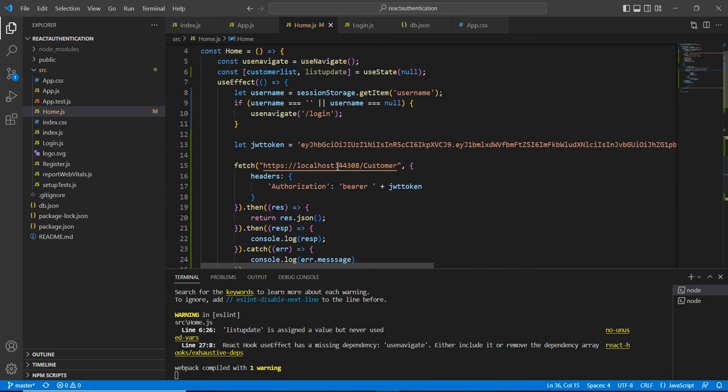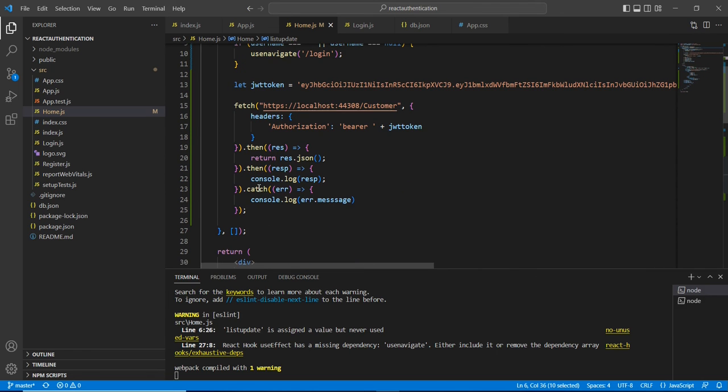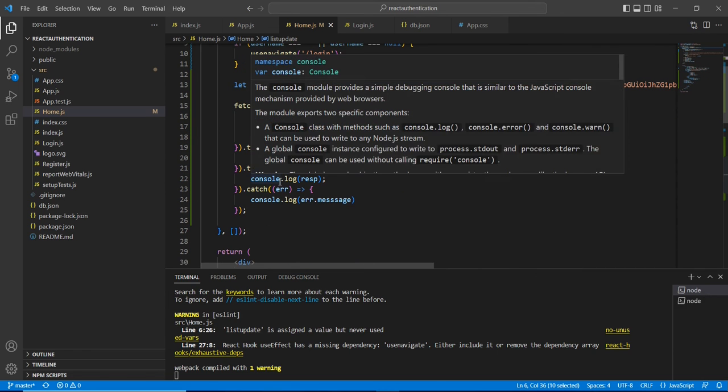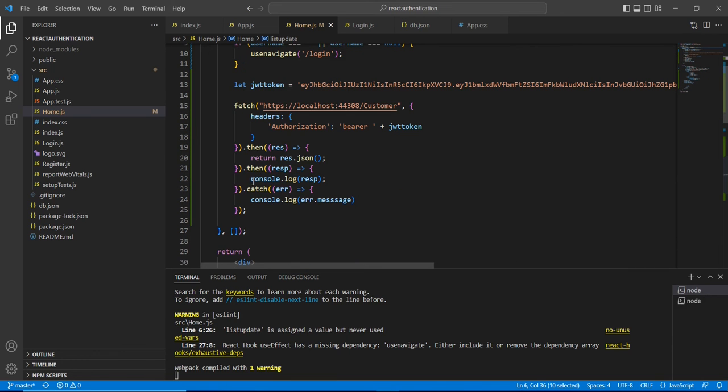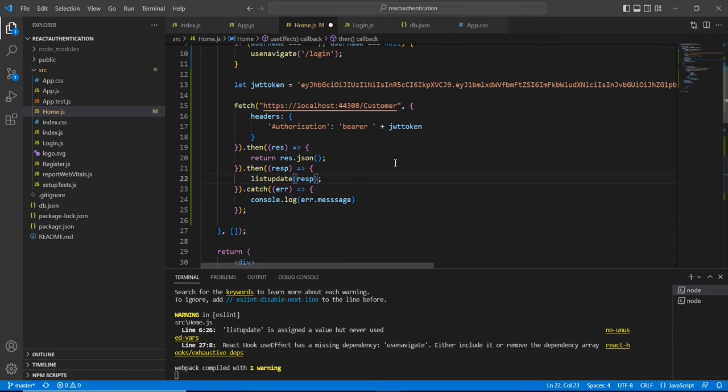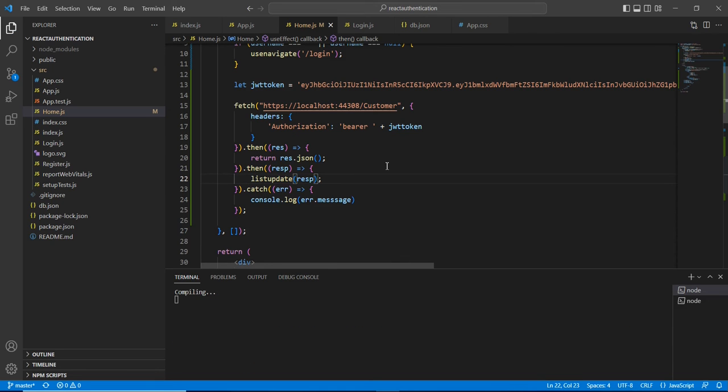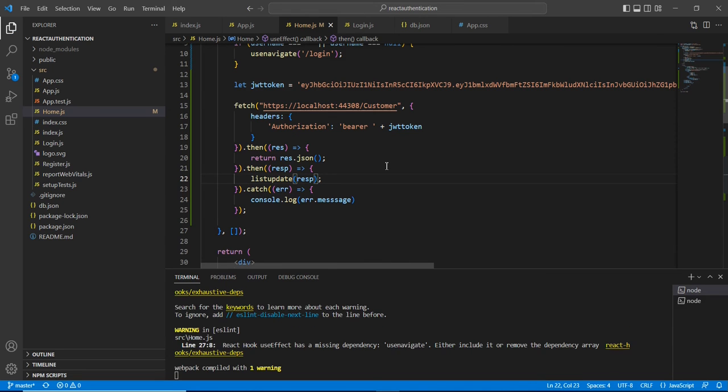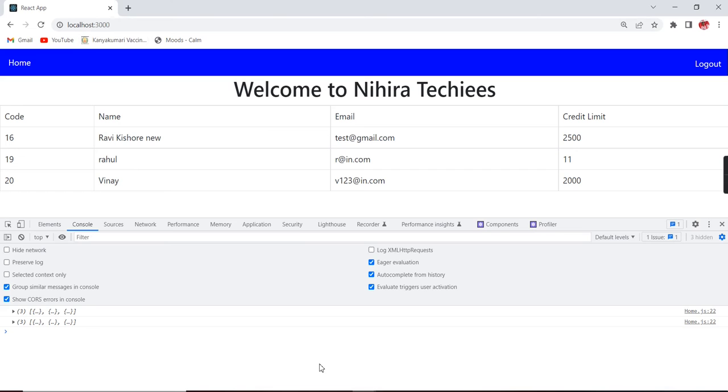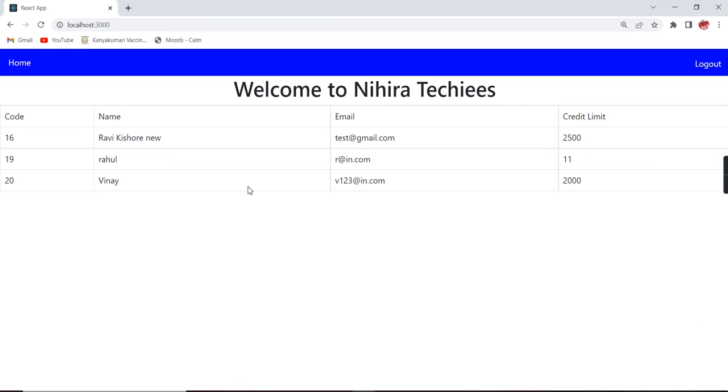The data is coming in this console but it is not binded, so let me check. Yeah, the problem is actually I have added into the console.log, so let me use our function - then only it will update our useState. Now it is fine. See, now the data are loaded fine.